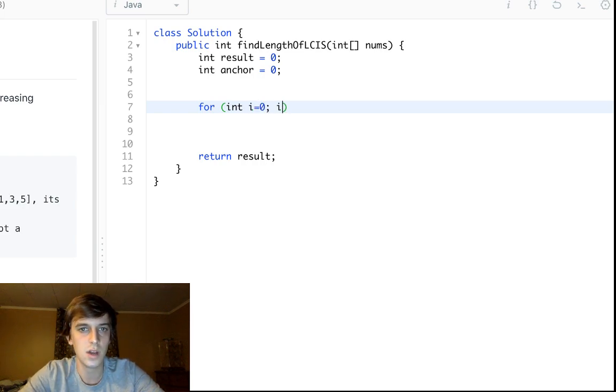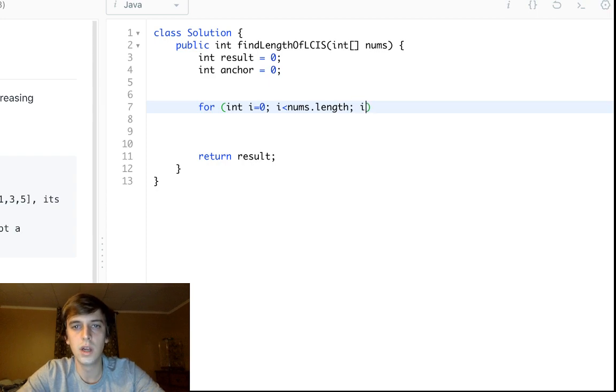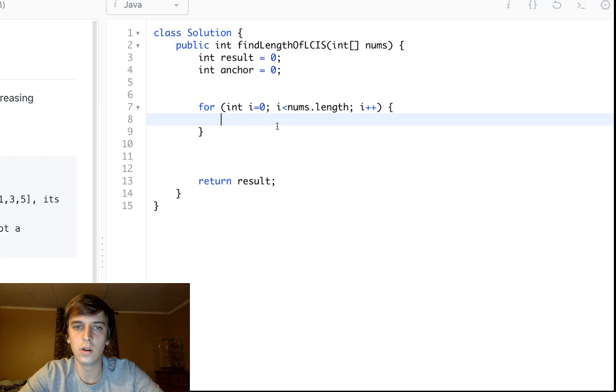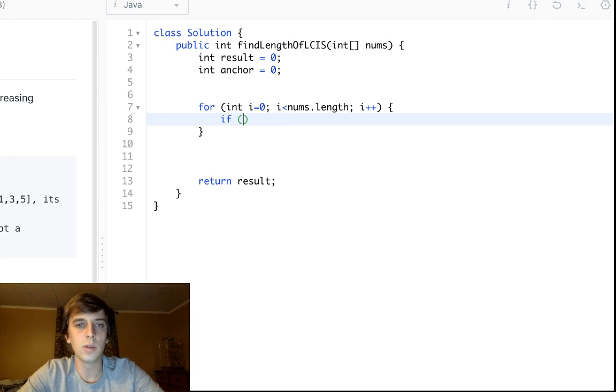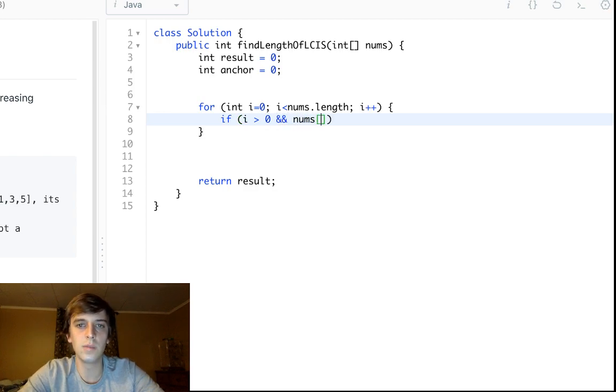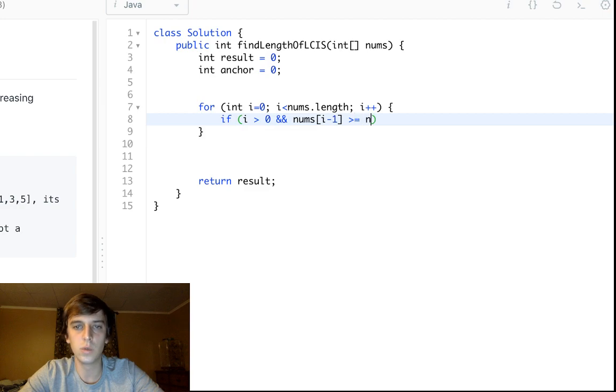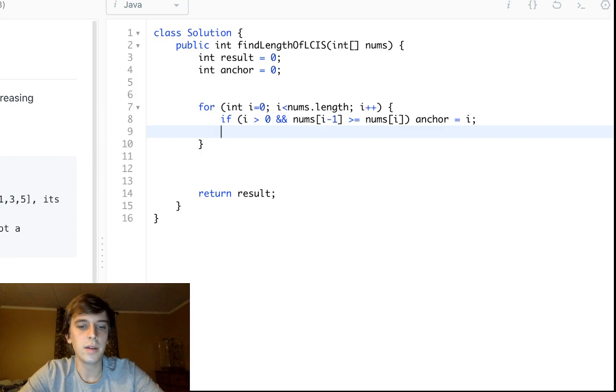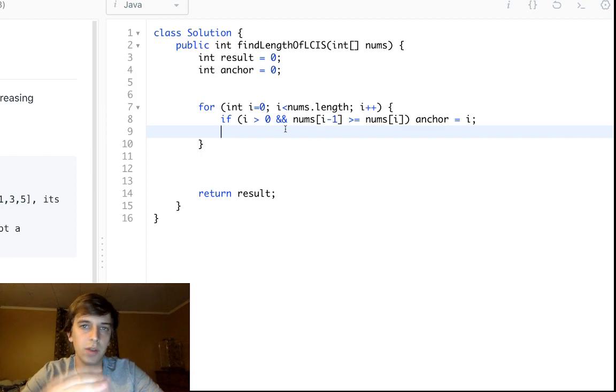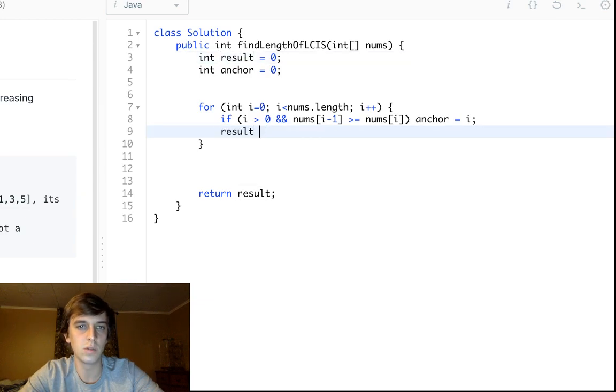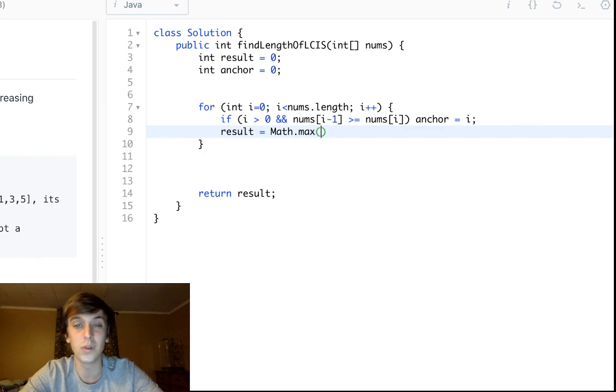All we're gonna do is one linear loop, so the time complexity is linear, space complexity is constant. Really simple solution here. We are just looping through all of the numbers. We're gonna say if i is greater than zero and nums[i-1] is greater than or equal to nums[i], then we're going to set our anchor equal to i.